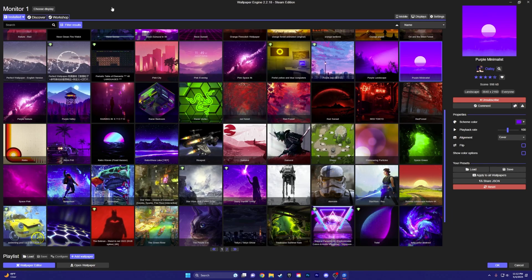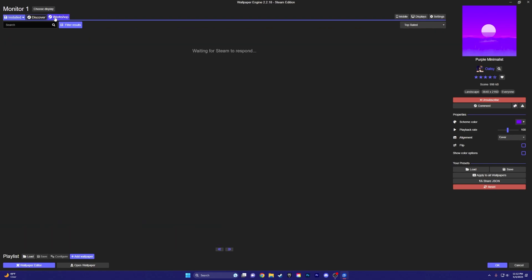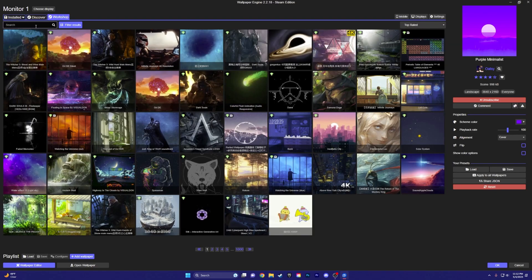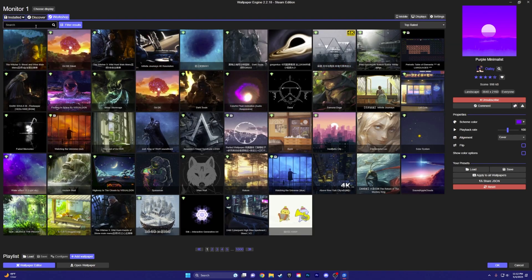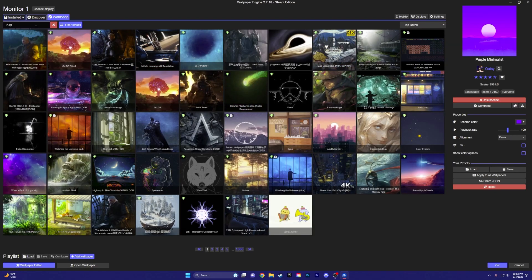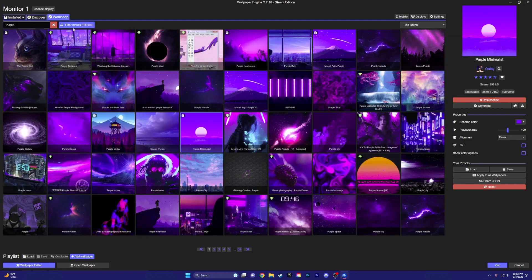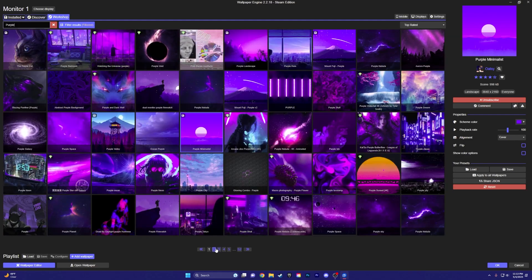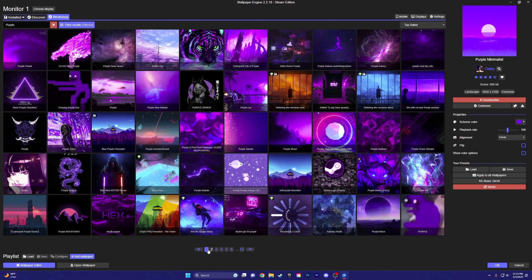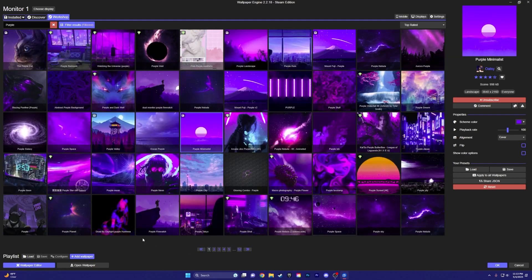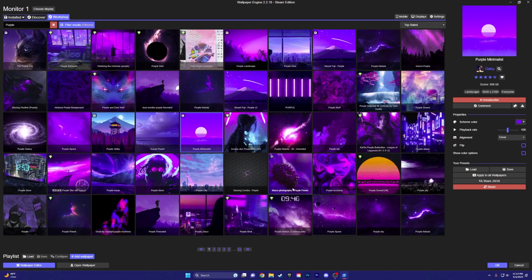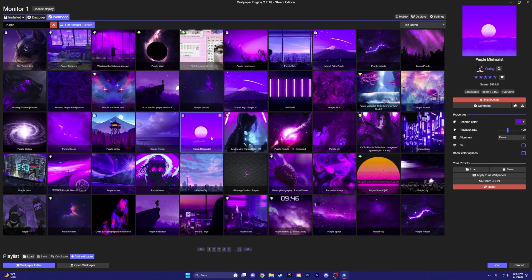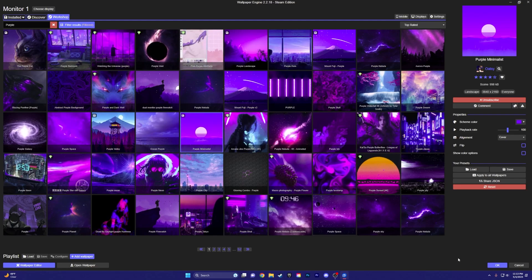So the nice thing about Wallpaper Engine, if you come over here to Workshop, you can just type in a color. So I'm going to be using purple. And all of these purple wallpapers will come up, like 52 pages, and you can just choose from whatever. In this tutorial, I'm going to be using purple minimalistic.